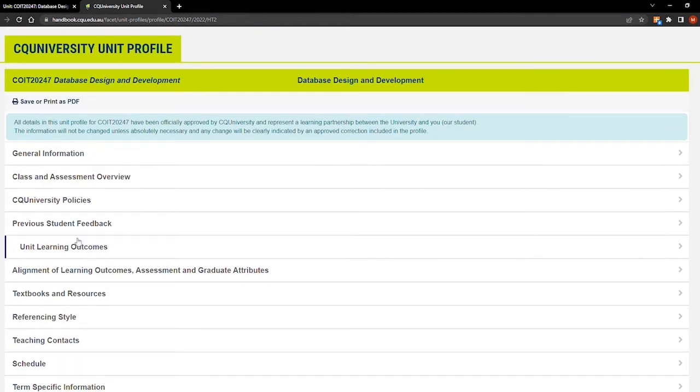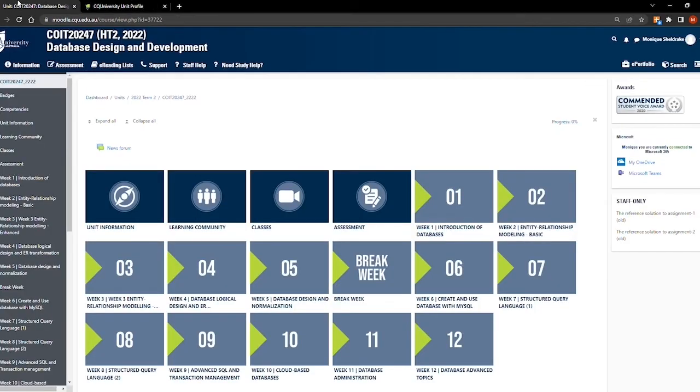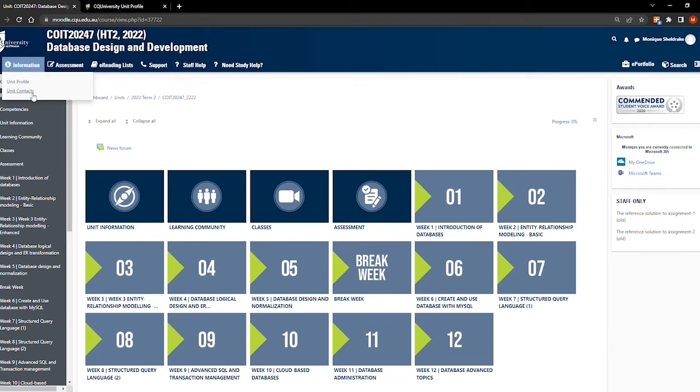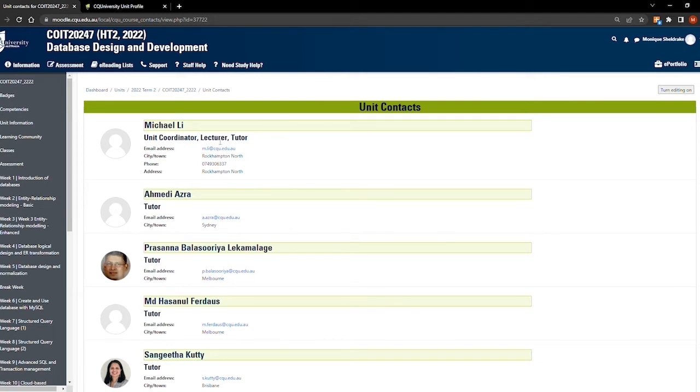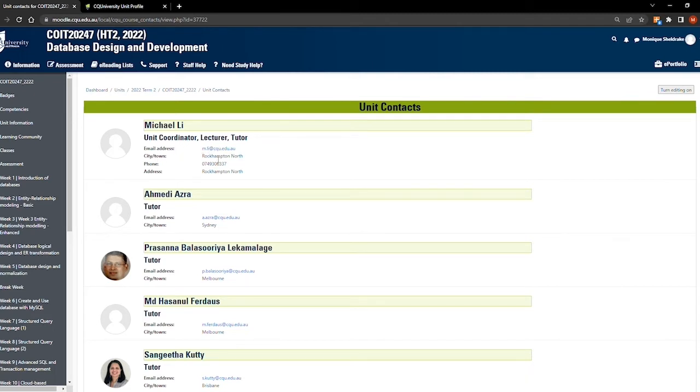Head back to the information tab, but this time click on unit contacts. This will show you the list of academic contacts for your unit, including the unit coordinator who runs the unit, as well as the lecturers and tutors for each campus. It provides you with their name, location, and email address. You can reach out to the unit coordinator or your campus's lecturer or tutor if you have any questions about the unit, classes, or assessment.